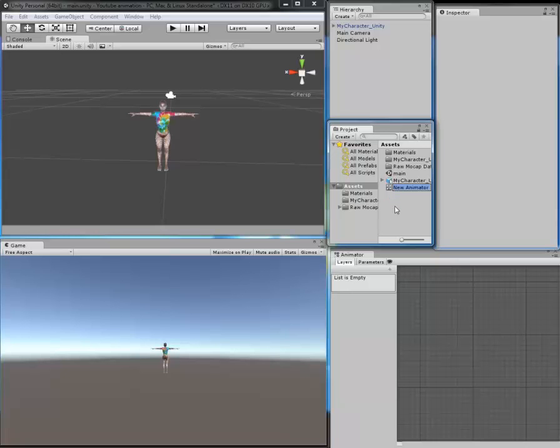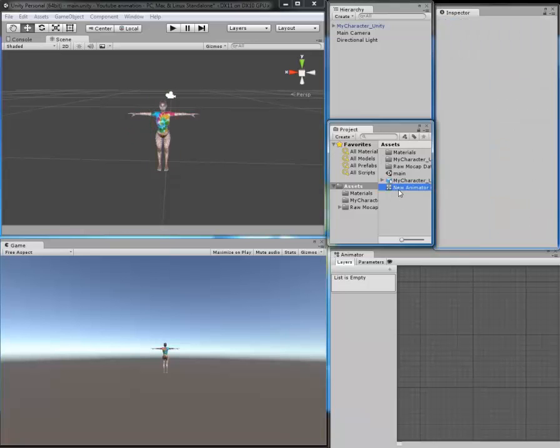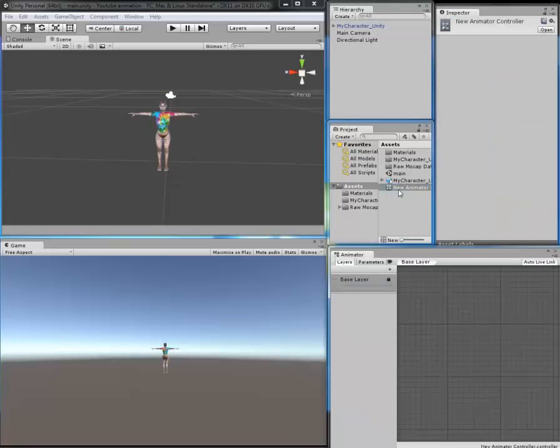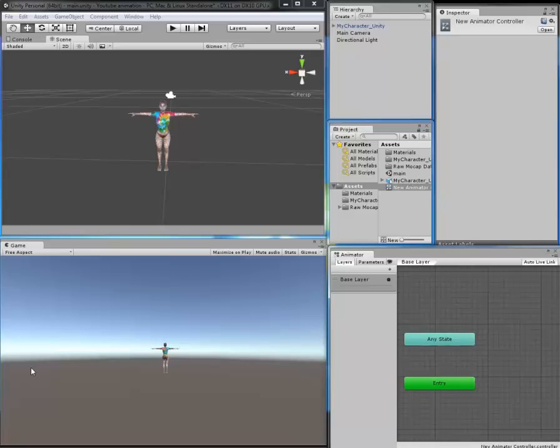As you can see right here, an animator controller is missing, so we are going to create a controller right now. You need to open up your animator controller. It will come up in your window.